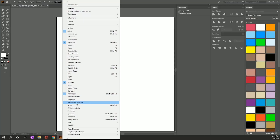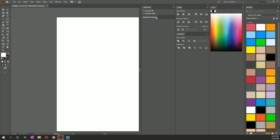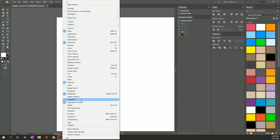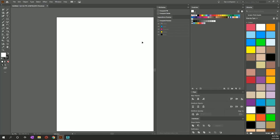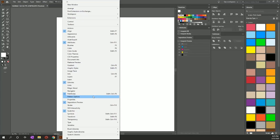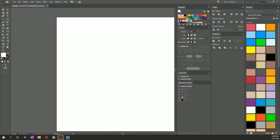I have this open all the time so I have quick access to spot colors. We're also going to be looking for Separations Preview — we're going to turn that on and drag it directly underneath Attributes. Then we're going to look for Swatches and turn those on. I'm also going to turn on Stroke and put that here as well.